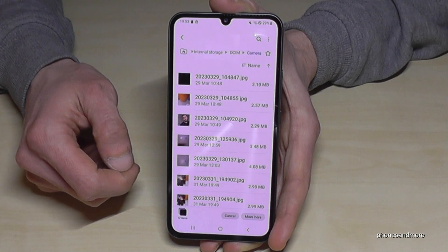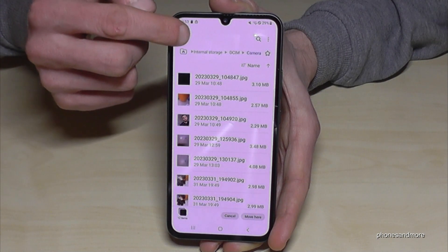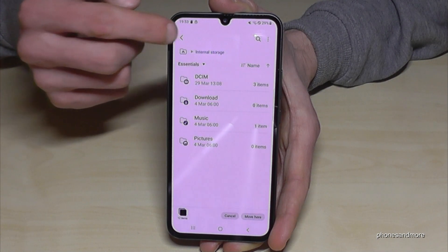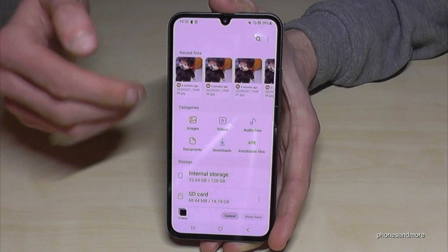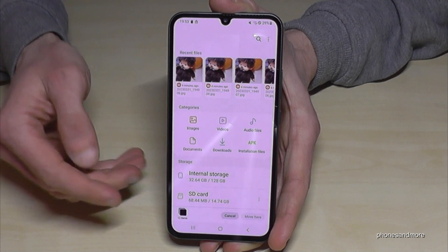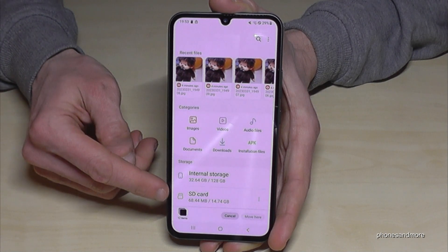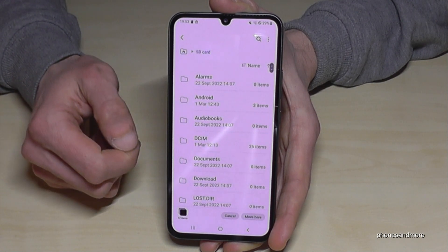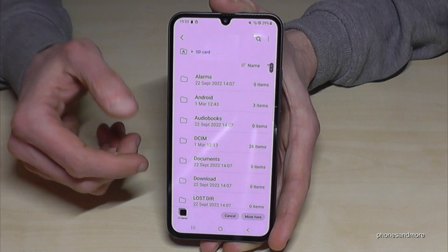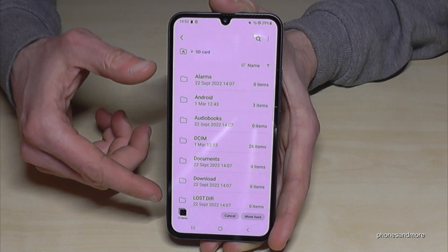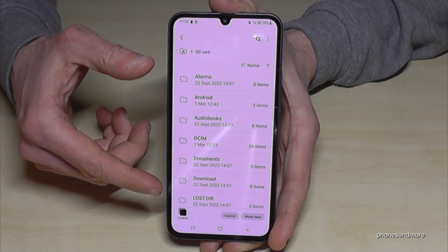Now go back one step, and another step, and another step, so that we are back in the main overview. From there you can switch to the SD card. Now we are on the SD card.